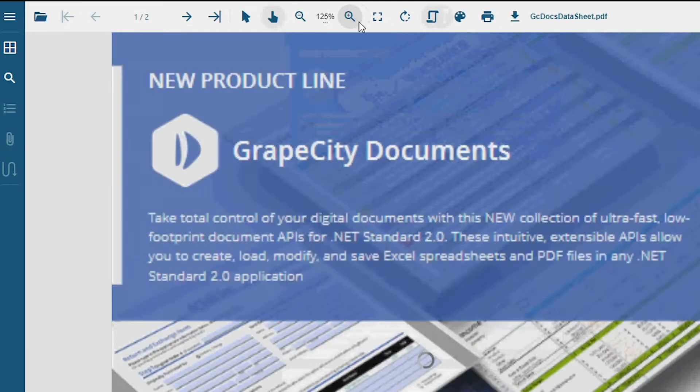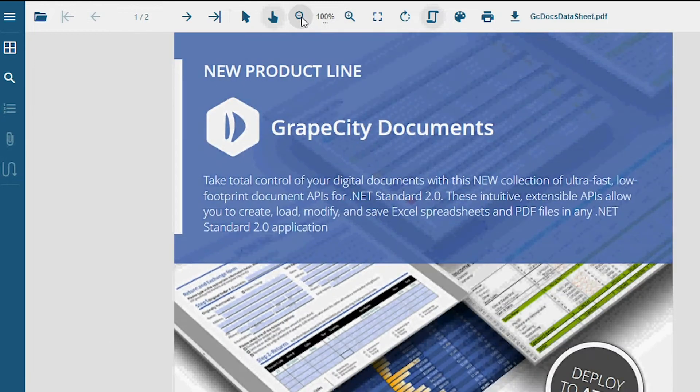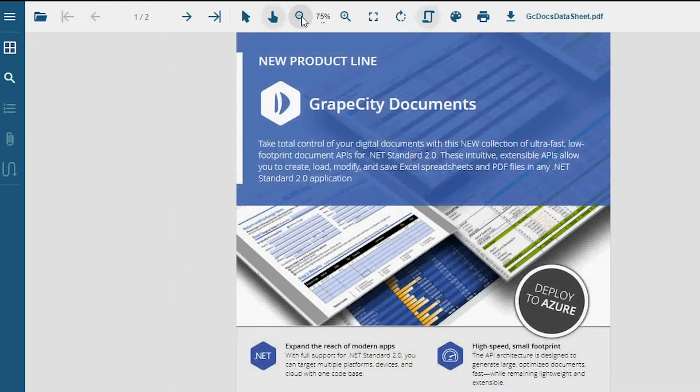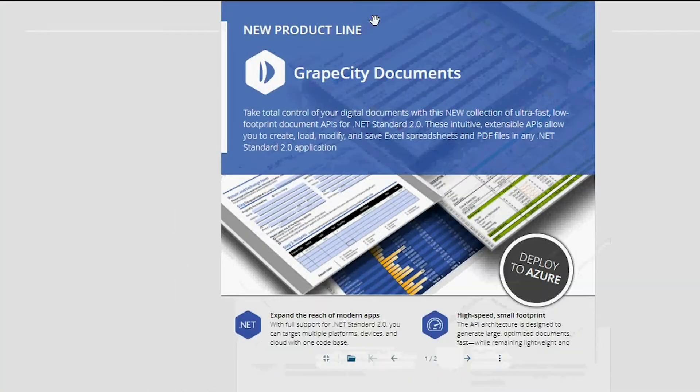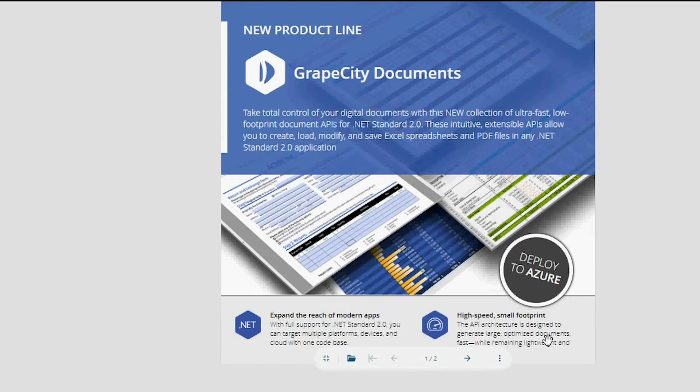You can zoom in and zoom out of the Viewer pages through the Zoom In and Zoom Out buttons. The Viewer also works in full-screen mode, with all toolbar options available at the floating toolbar below.